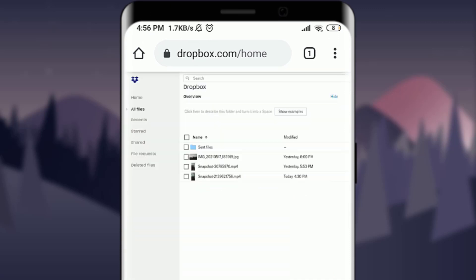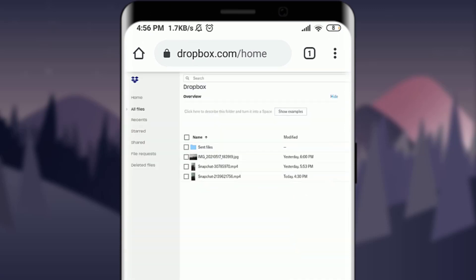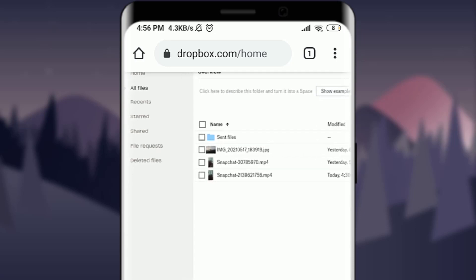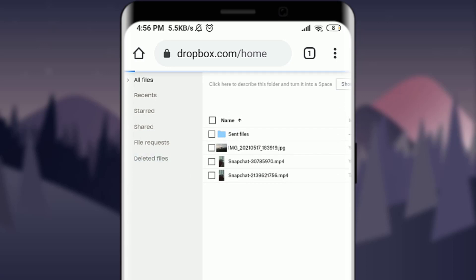Now, to recover the deleted files, all you have to do is tap on deleted files on the left corner, just below file request. Tap on it.